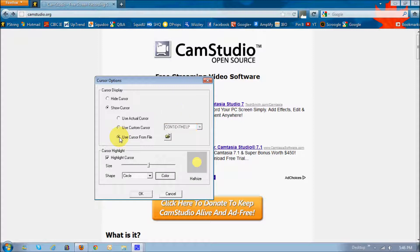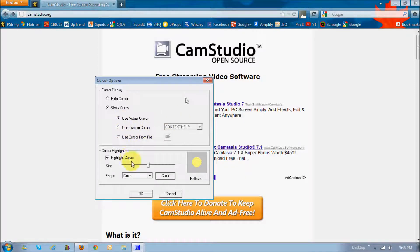Or if you've got a specific cursor that you want to use, you can download it from your computer. And currently, I'm using the highlight cursor.